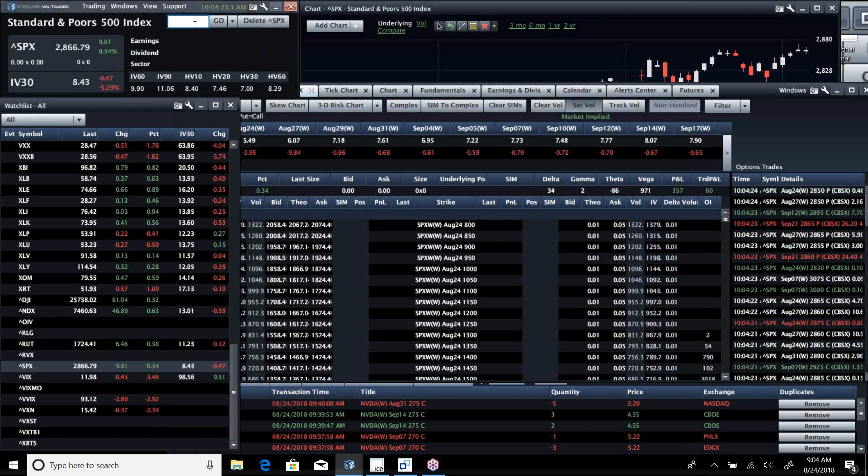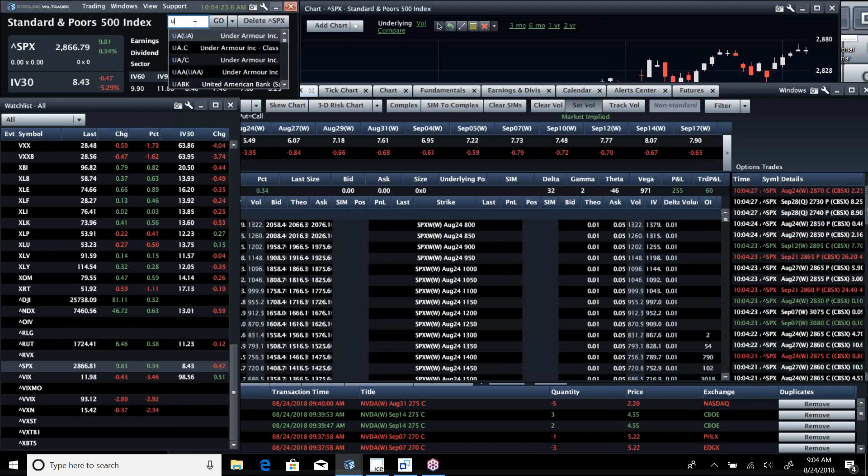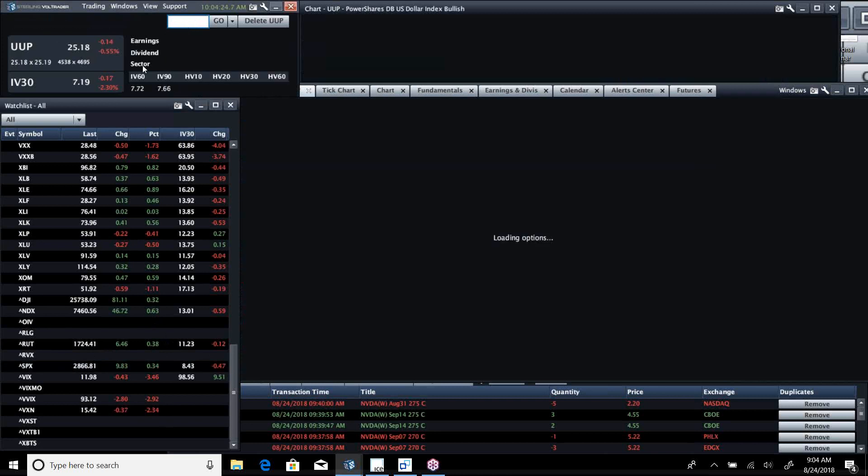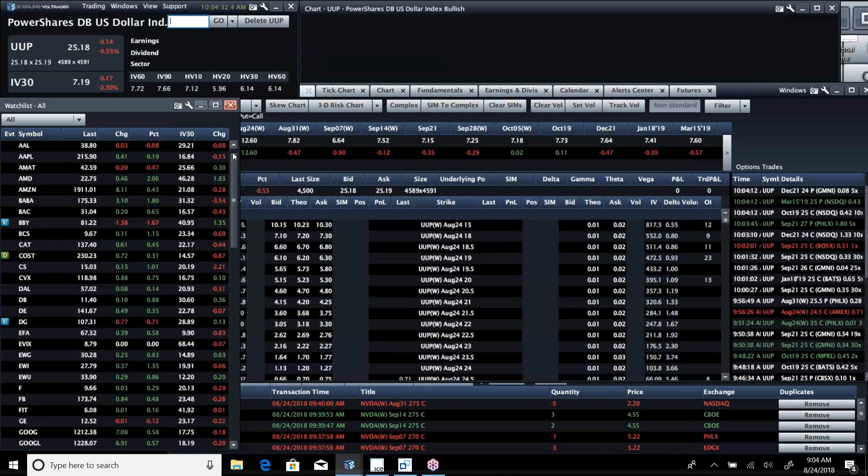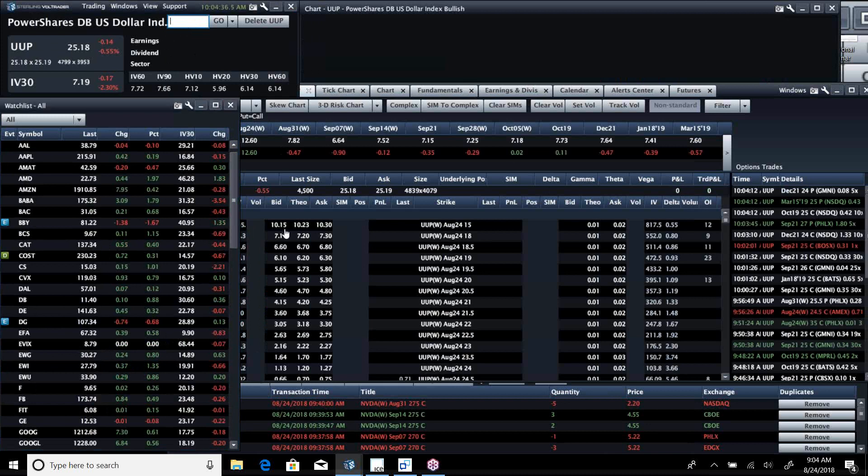The dollar is taking it in the chin, which is good for the market. Bullard just came out and said we need to maybe slow down our roll on rates.